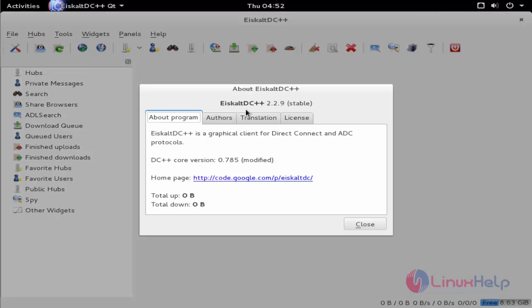Now the package is successfully installed and ready to use. This is the way to install eSculpt DC++ on Debian 8.3.